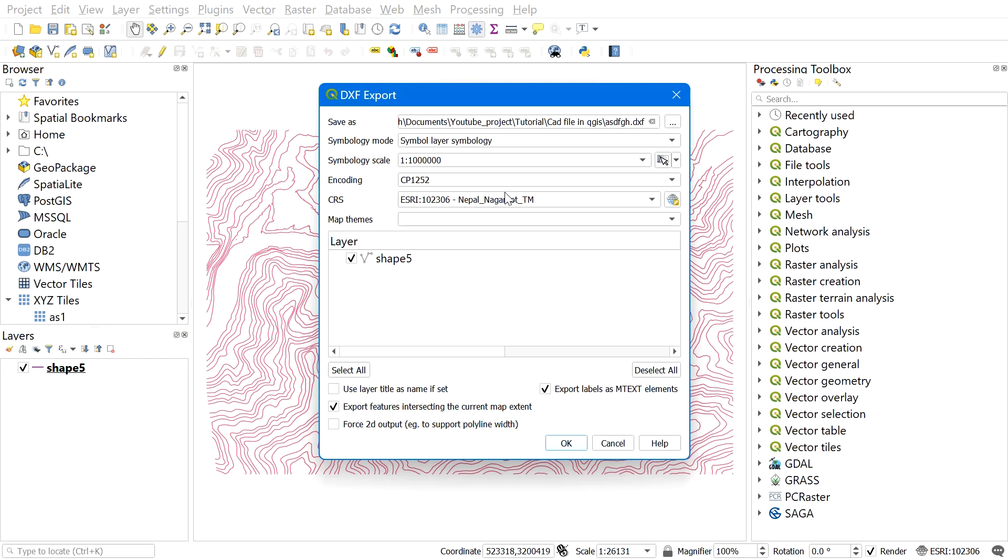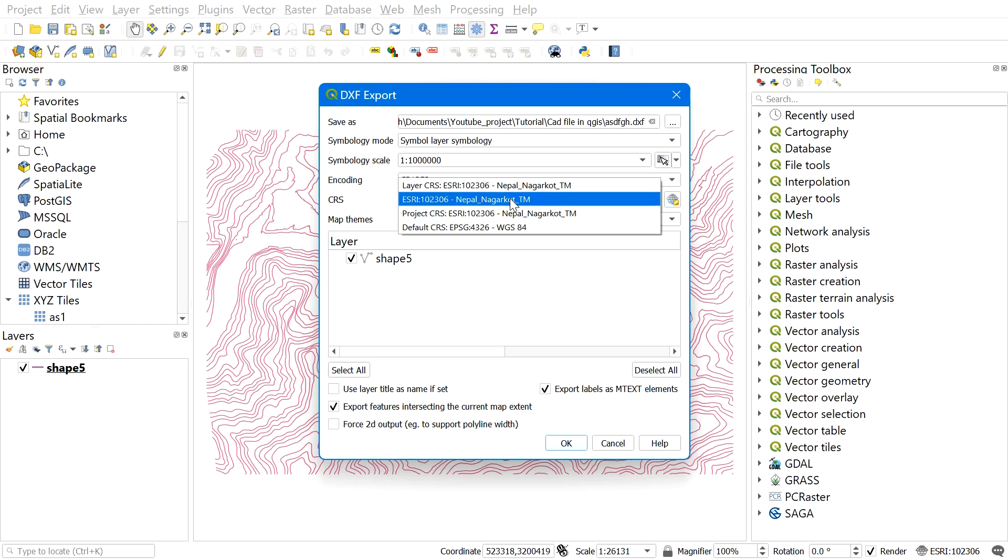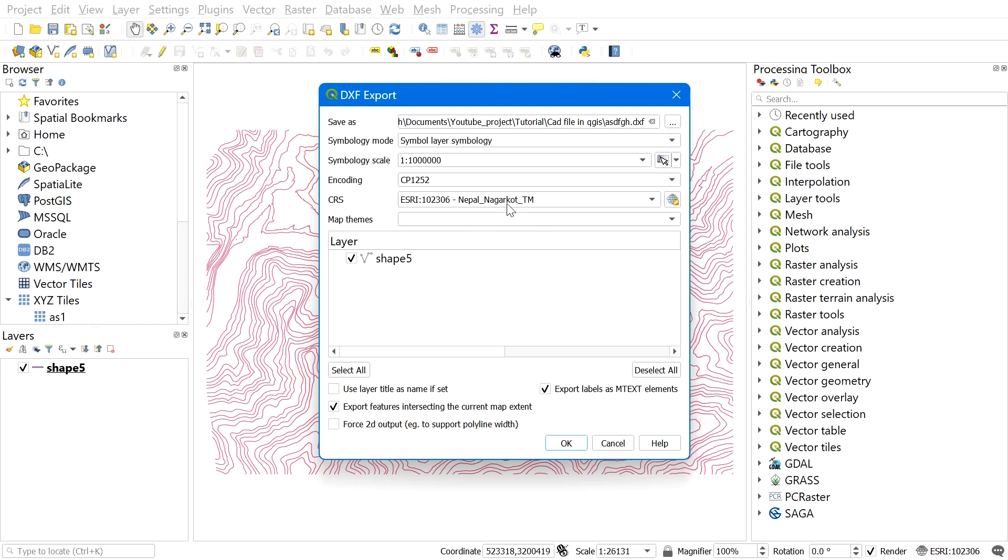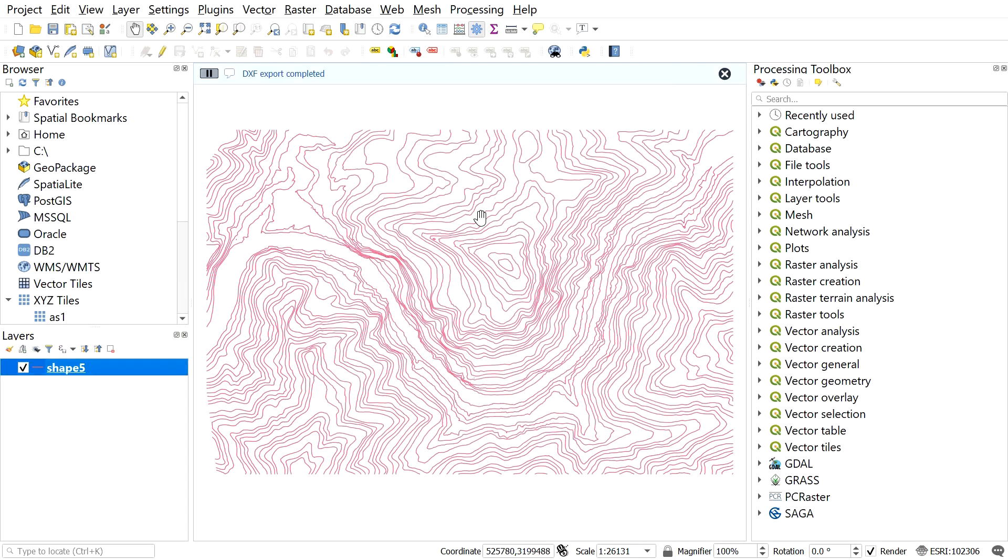Now here, check on 'Export feature intersecting the current extent' if you want to export only items you see in the QGIS window. After that, hit OK. The converted CAD file can be seen in the destination folder you selected earlier.